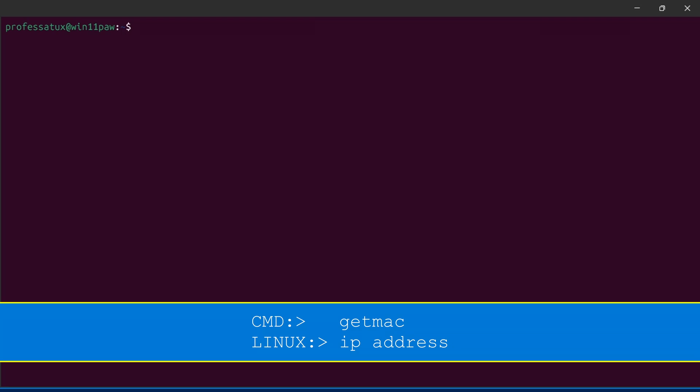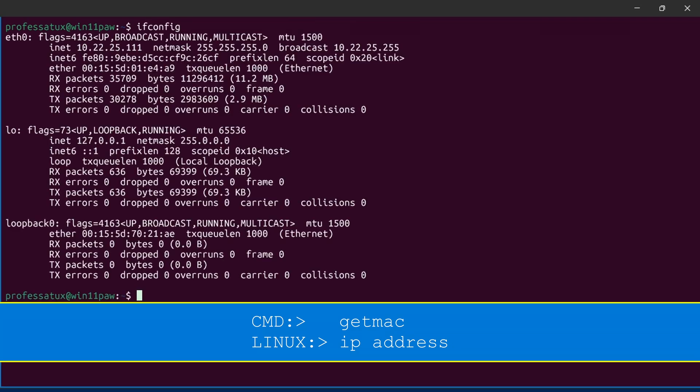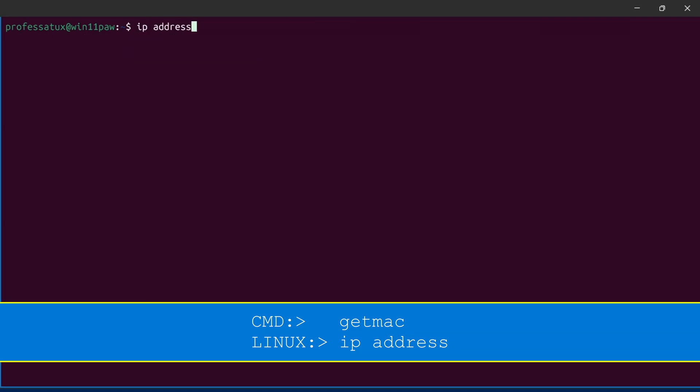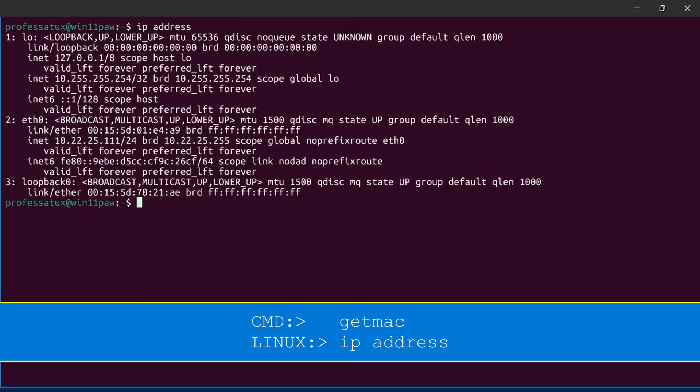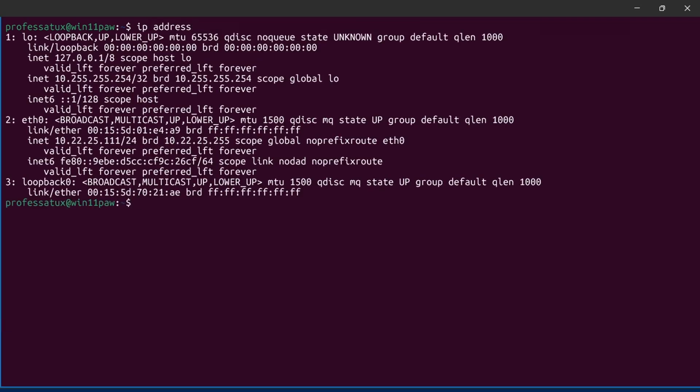In Linux both ifconfig and ip address show the interface MAC address.